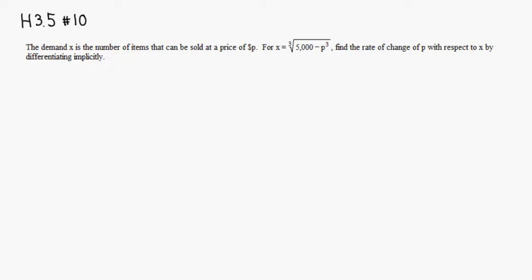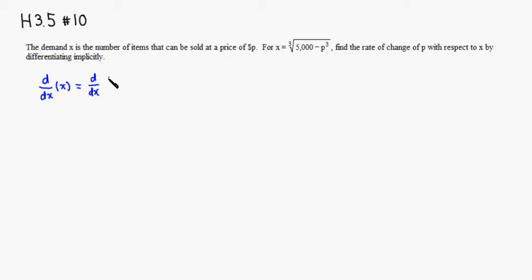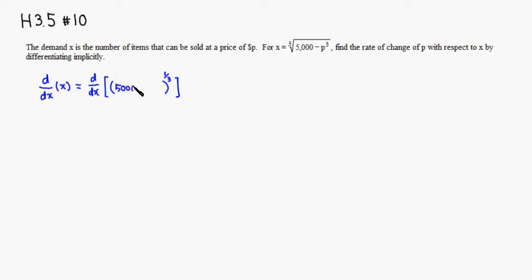Since we are looking for dp/dx, we are taking the derivative of both sides of the equation. The left-hand side is x. I don't like the cube root notation, so I'm going to write it as the quantity to the 1/3 power, which is the same thing as cube root. Then we have 5,000 minus p cubed.